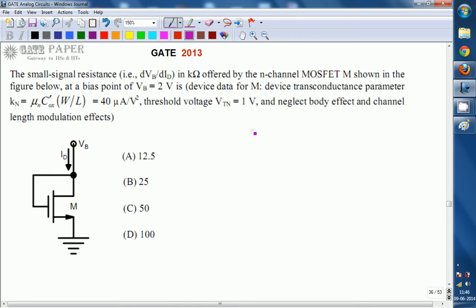We are going to calculate dv/dvb by did. VB is the voltage applied, which is 2 volts. First, for this n-channel MOSFET, we identify the terminals. More positive voltage for the nMOS is applied to the drain and less positive to the source, so the source is connected to ground. Ground is less voltage compared to 2 volts, so this is the source, and the 2-volt side is the drain.